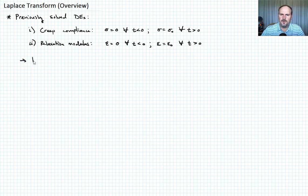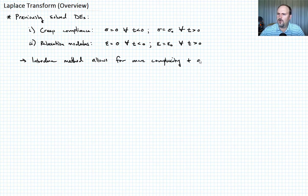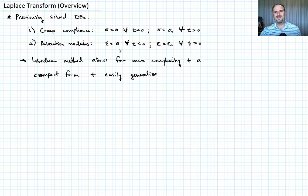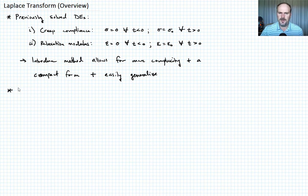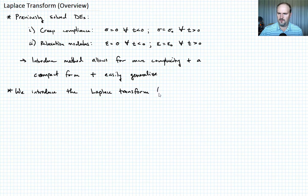We'd like to introduce a method that allows for more complexity, a more compact form, plus something that we can easily generalize — because we might want to solve something besides just these two classes of problems. So to do that, we introduce the Laplace transform, which I'm going to abbreviate as LT for the rest of the lecture.